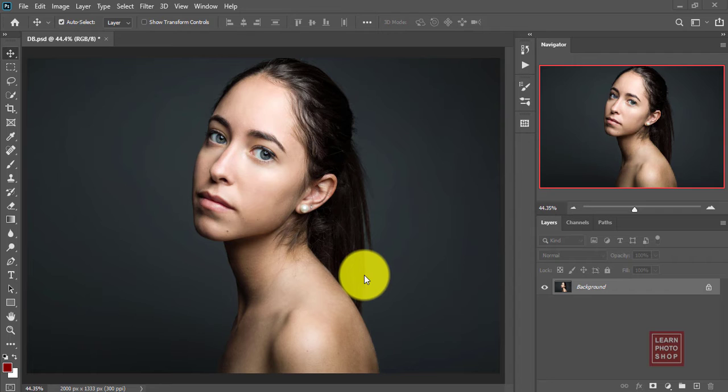What does dodge and burn mean? It's very simple: dodge means to brighten and burn means to darken. Now there are different techniques in Photoshop that you can use to achieve the same result, but I will explain the most easiest one that I use. So let's get started.